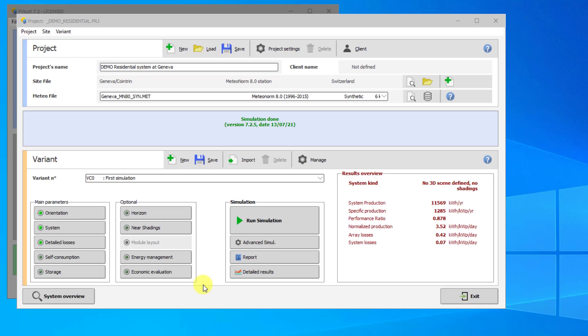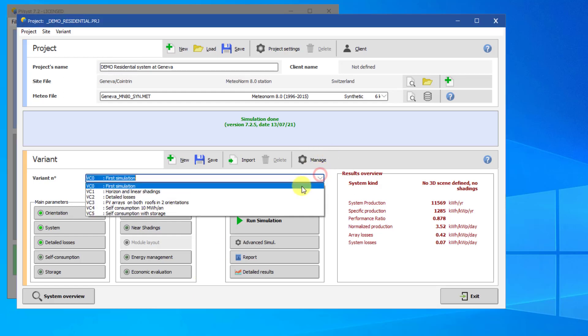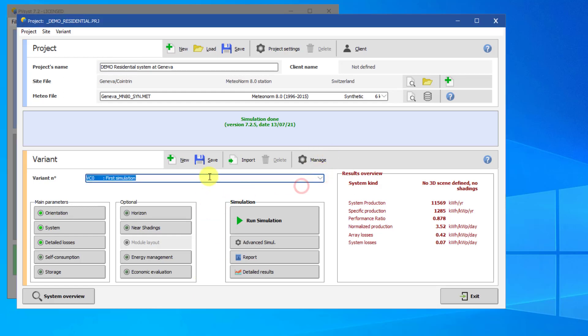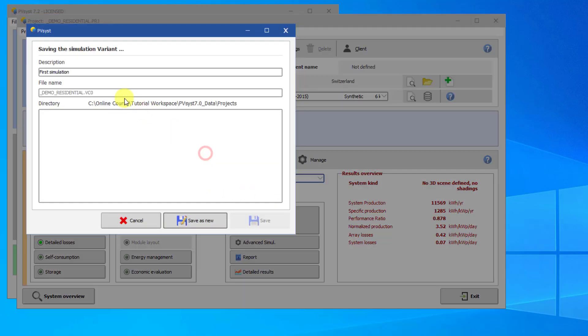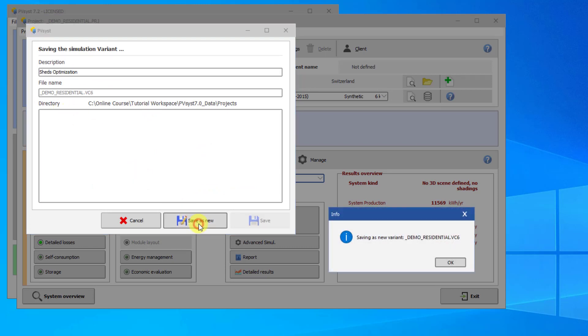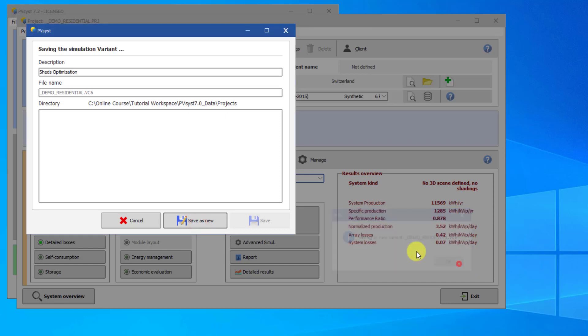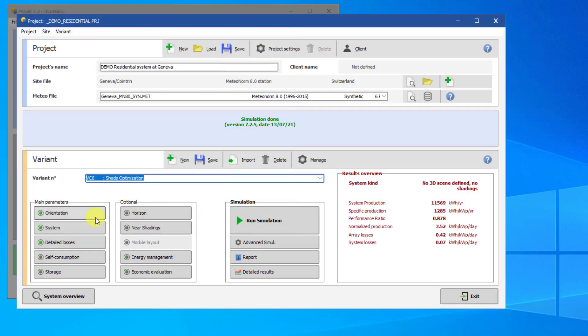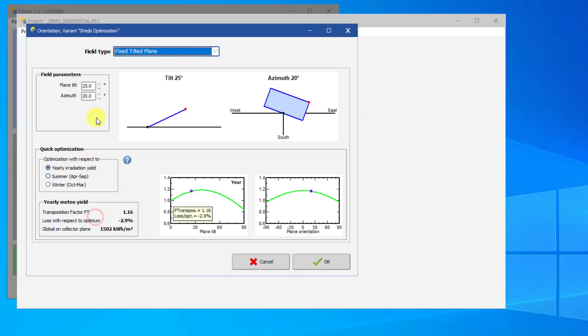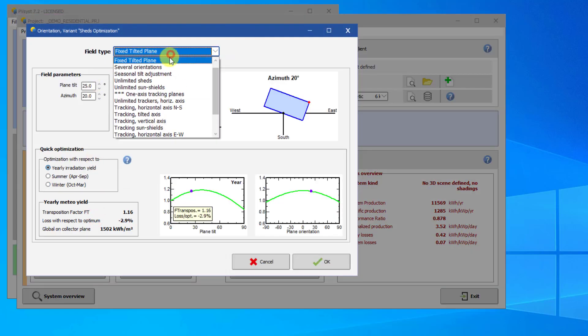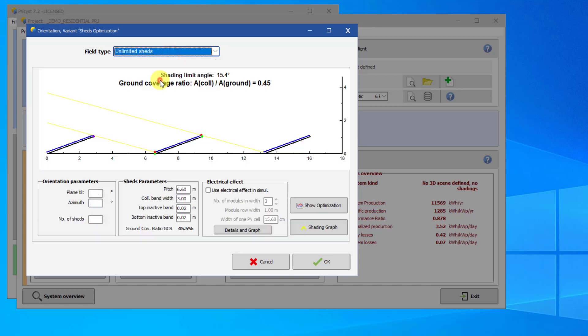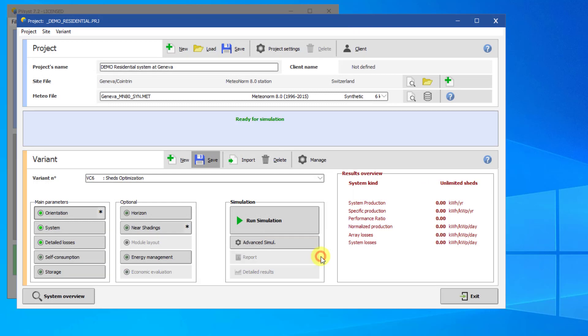Open PVSyst and save a new variant. We will call this variant Sheds Optimization. Change the orientation to Unlimited Sheds. Leave the other parameters as they are now. Instead of running the simulation, we will now use the optimization tool.